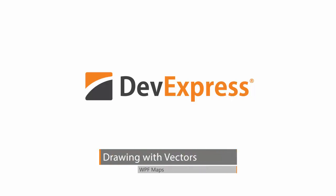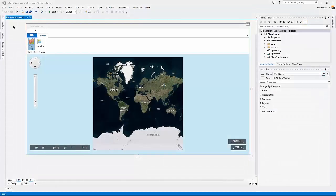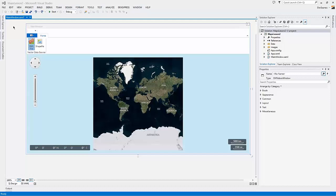In this video, you'll learn how to include vector data for the map control. I already have a project open with a DX ribbon window and map control on it. I've already connected it to the Bing Maps service to display a geographical map.